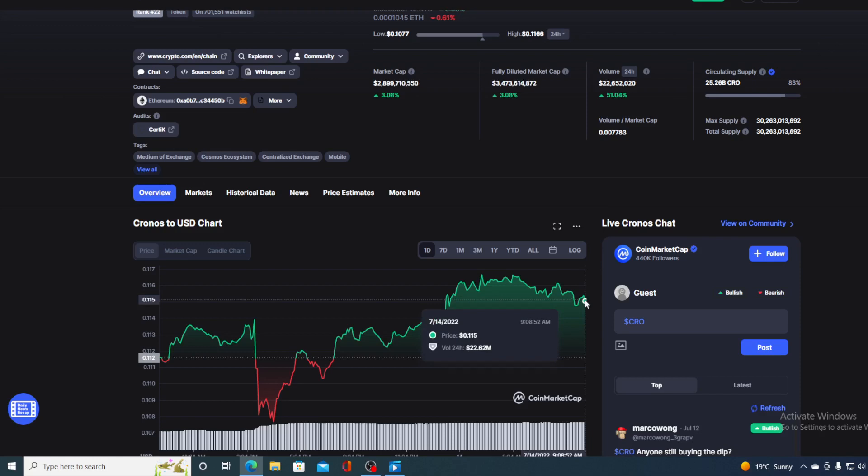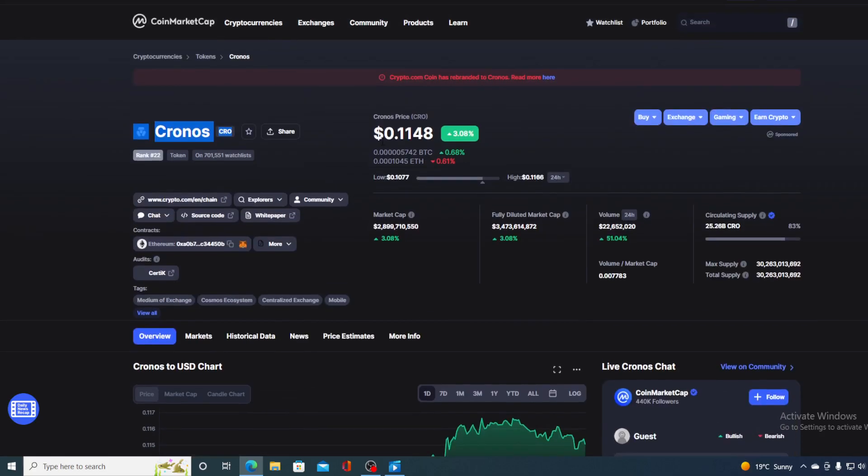First of all guys, I would not want you to miss out on some of the very important news and updates that we have prepared for you. Now before we go over the news, let me first share a couple of price details regarding Cronos. Right now if we take a look at the price we can see that the current value is 0.1148 which is actually a rise in the amount of 3.09 percent.